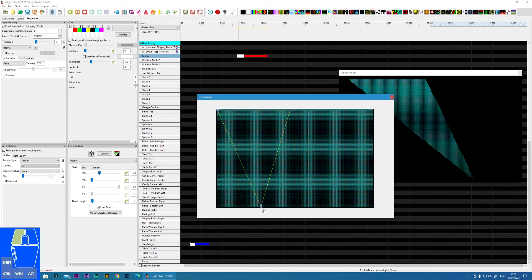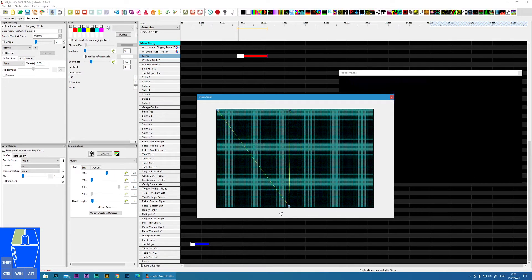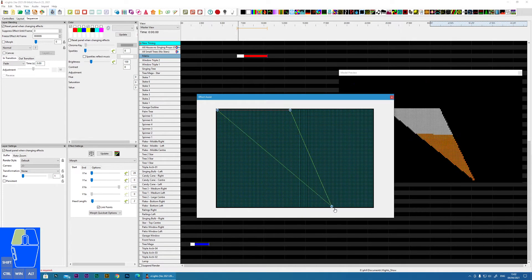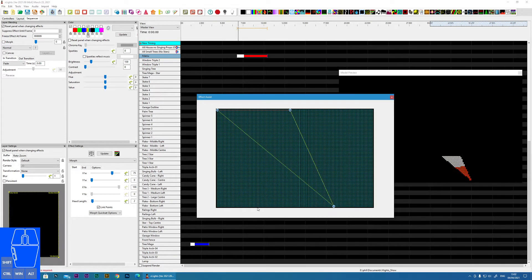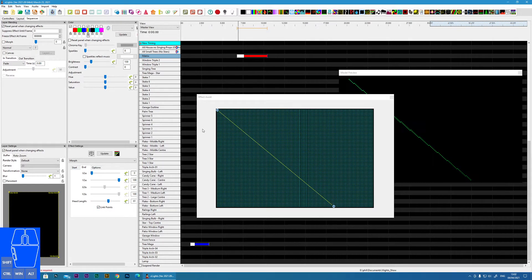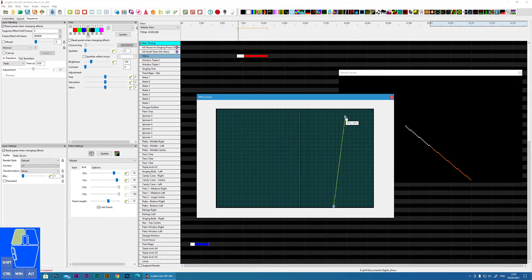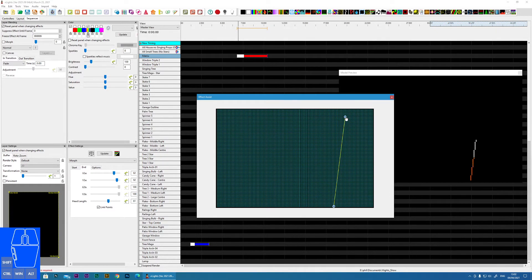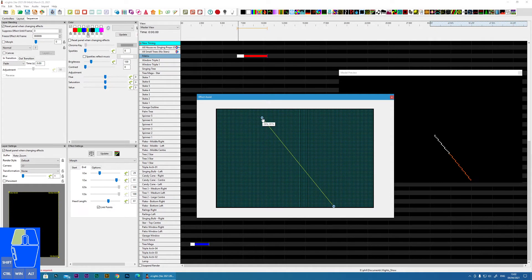Link points joins the two points together, so we now just have one point to move around for the start location, and the same for the end point. This gives effectively a single line effect, which could be nice if you want a firework-type effect shooting up the screen and then exploding.